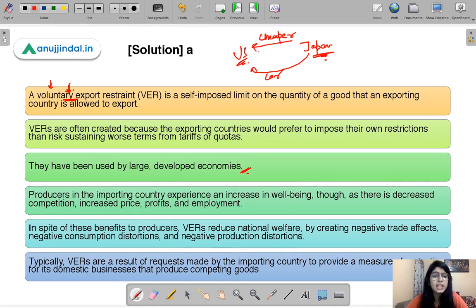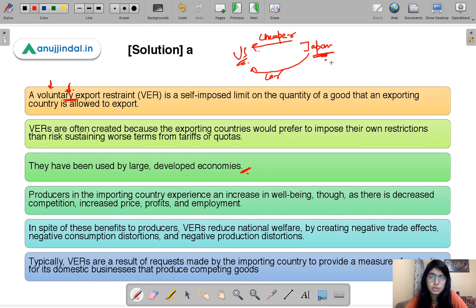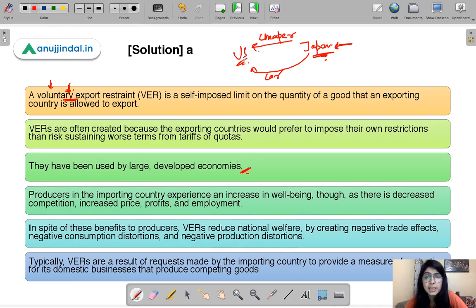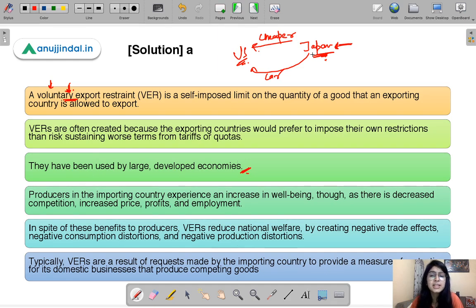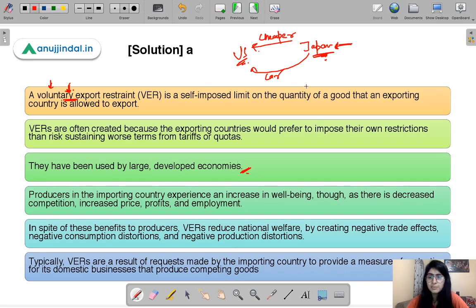These VERs have usually been used by large developed economies. An exporting country acts on a VER because it does not want to strain relationships with the other country, and also does not want the other country to act first. The US might put a tariff, quotas, or licensing requirements on its importers, which might harm Japan in a major way. That is why Japan says: I'll take the responsibility, I'll export within limits — better to impose own restrictions than risk sustaining worse terms from tariffs or quotas.